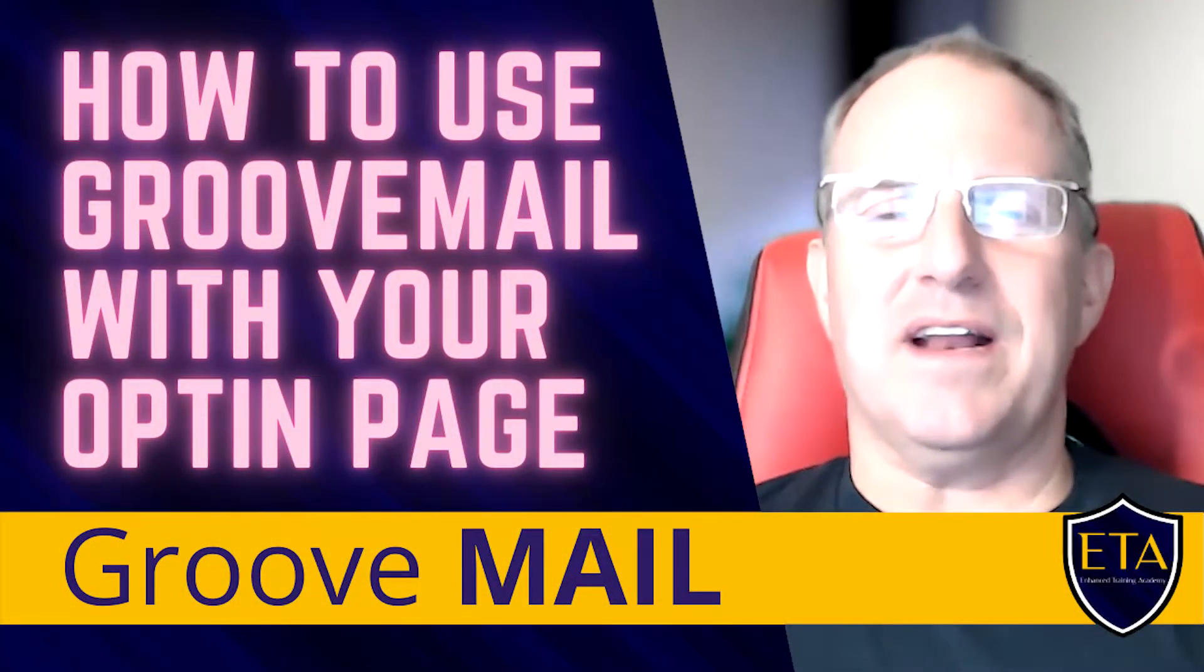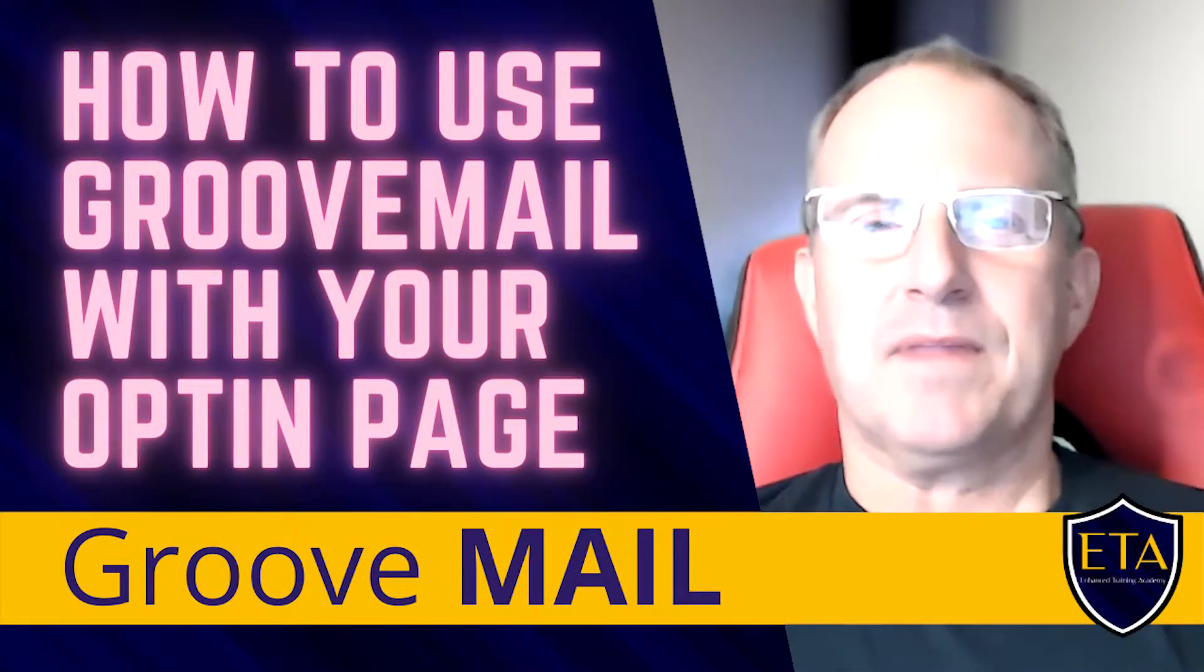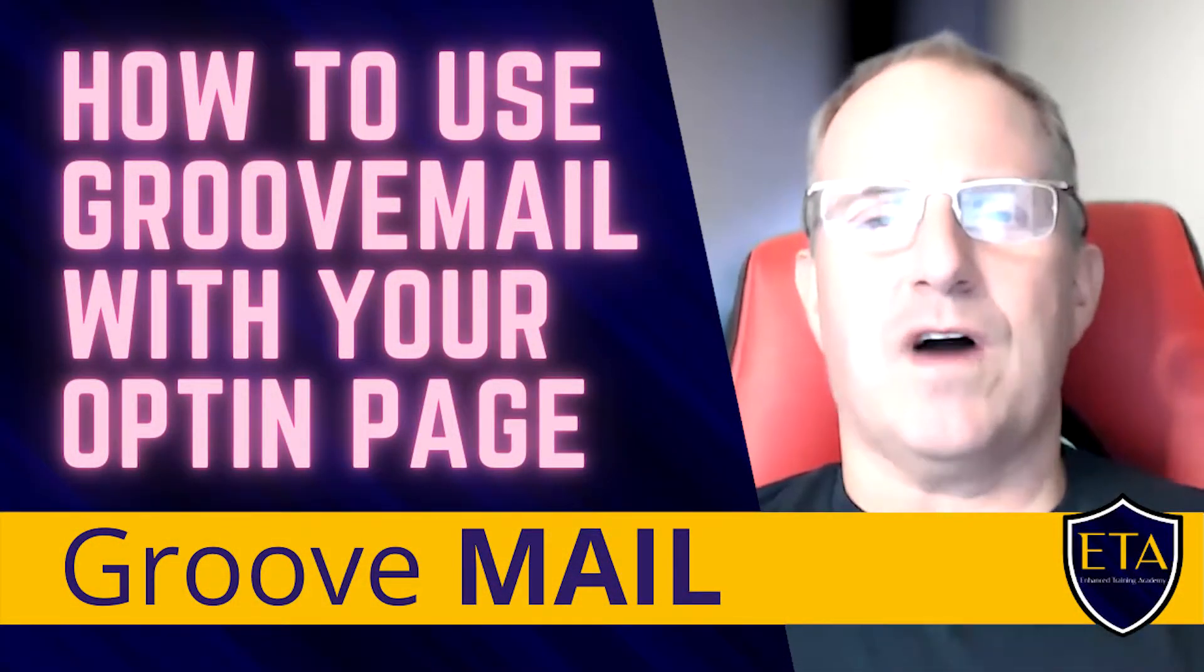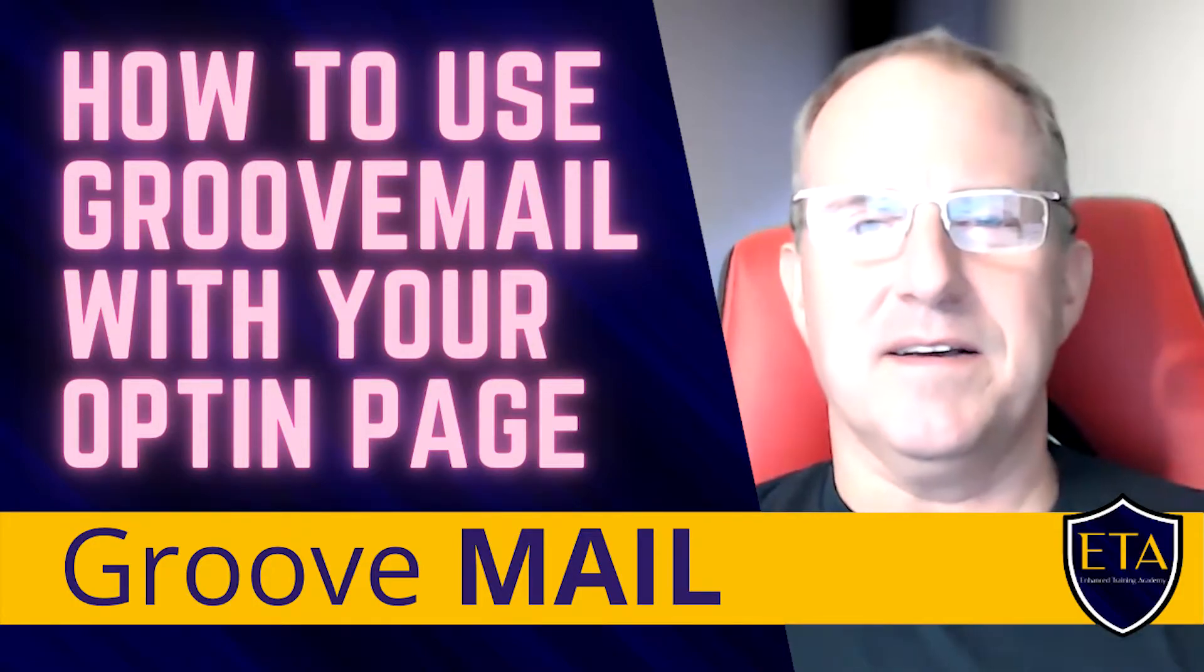Hey guys, here's a video on how to use GrooveMail with your opt-in page. Hi, my name is Rob Vrazzera and welcome to the ETA.